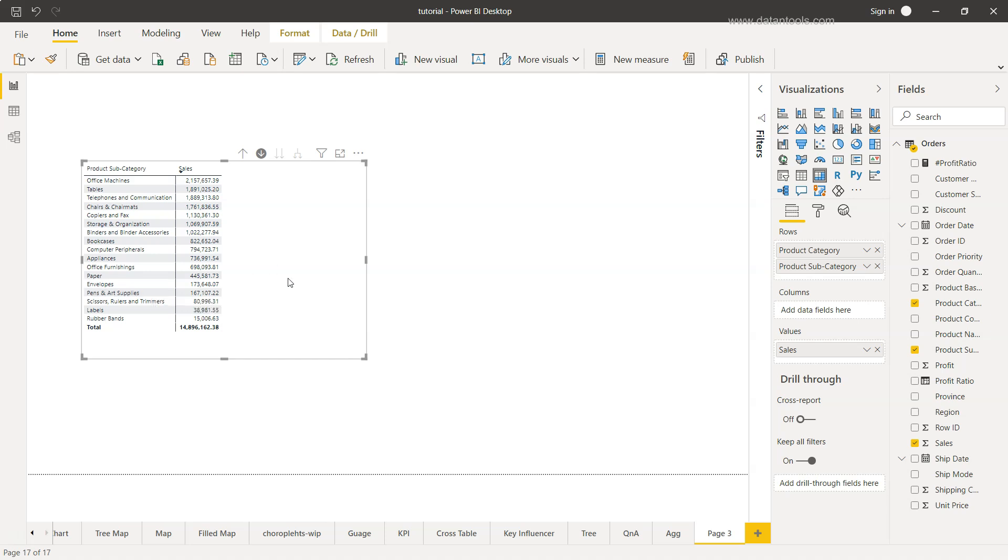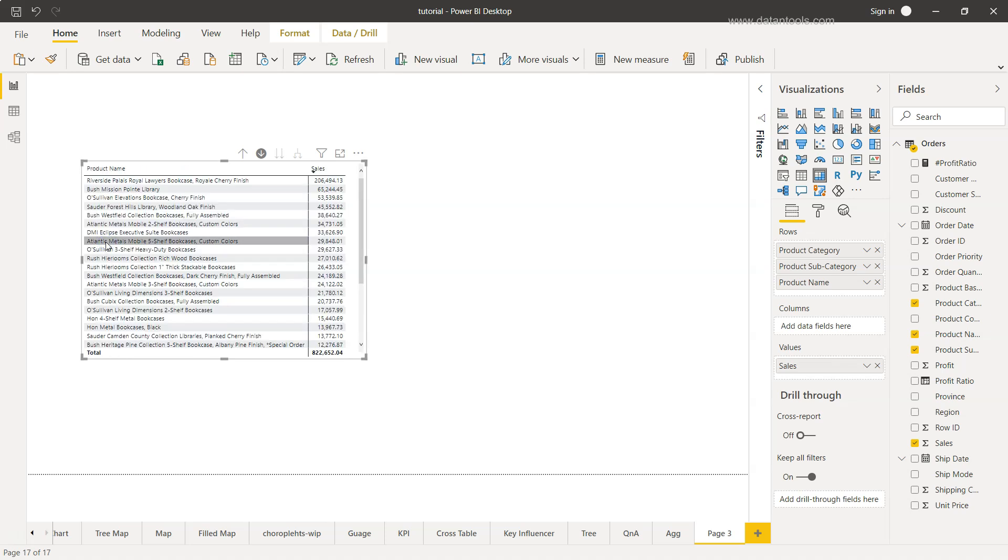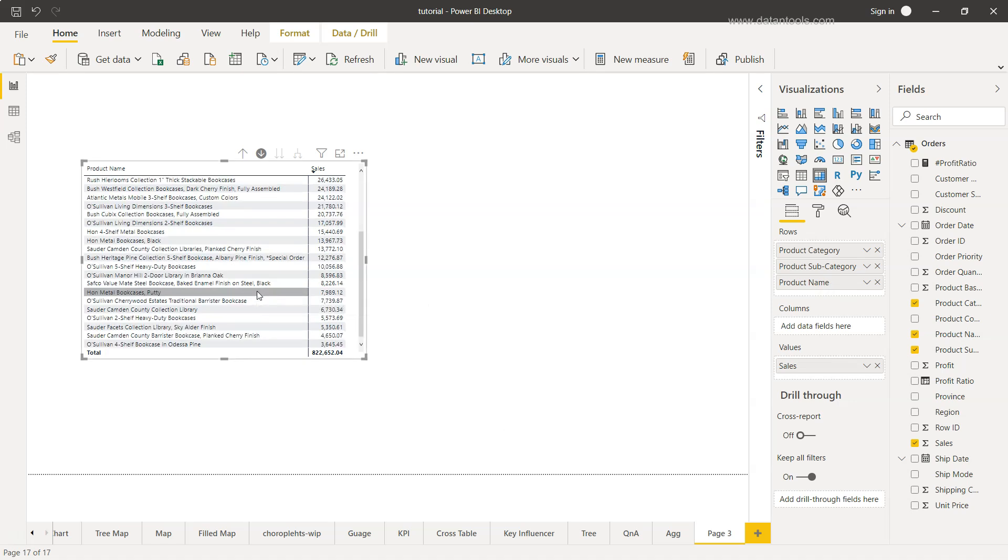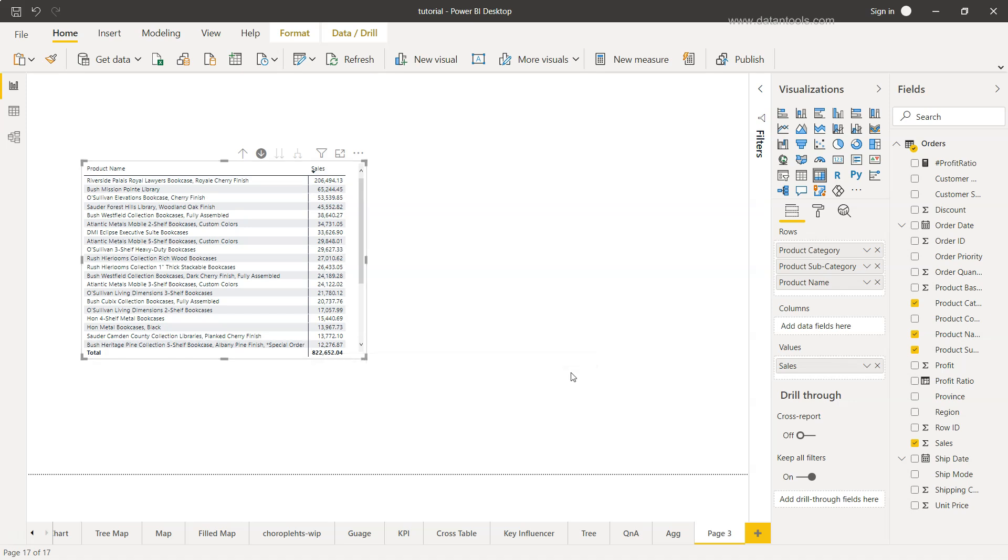Creating hierarchy is a very simple and straightforward concept. We can just keep on adding like after product category we have product subcategory, and then we can add the product name also. If I want to understand what is going on in the bookcase, I can click on the bookcase and all the bookcase related product names which we added just now are enabled for us, and we can see the sales value for each of the bookshelves.